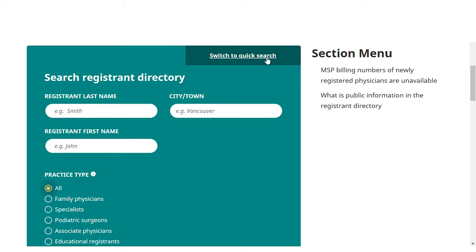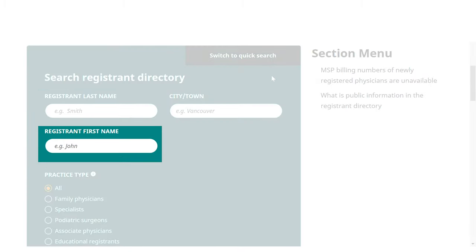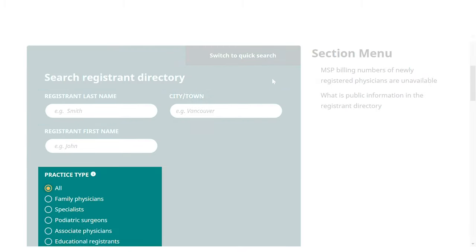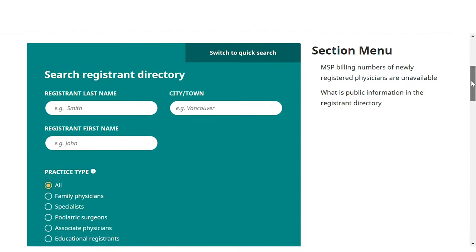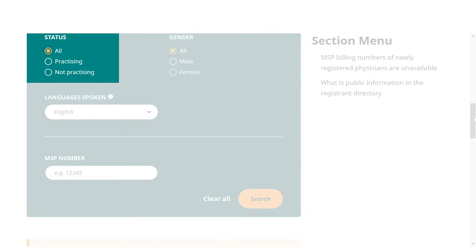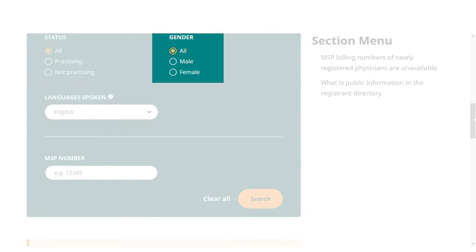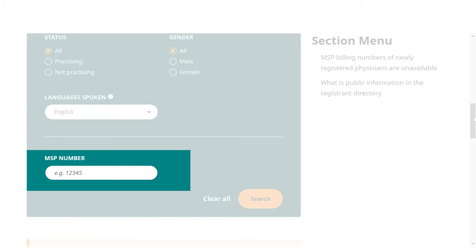The additional fields include the registrant's last name, first name, city, practice type, registration status, gender, language, and MSP number.